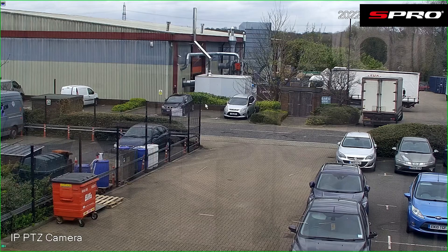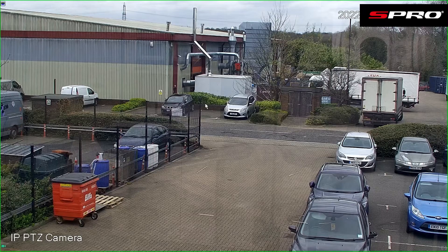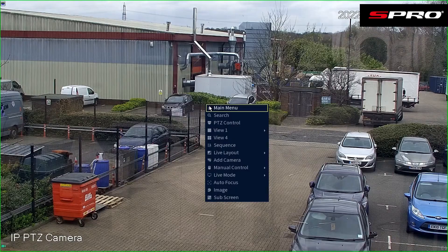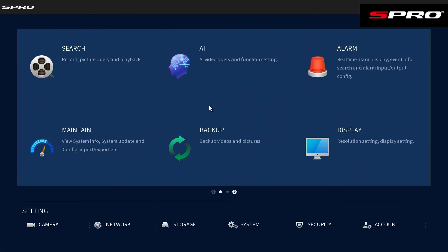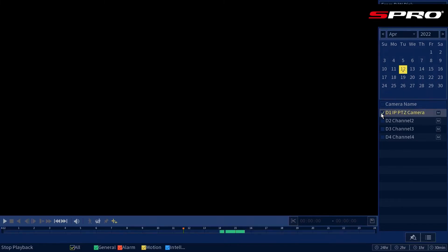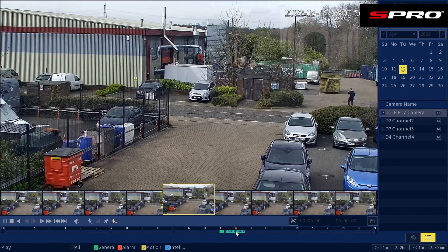We can back up footage another way by right clicking and going to main menu, then click in search. Make sure you're on the correct date and tick the camera you want to back up footage from.